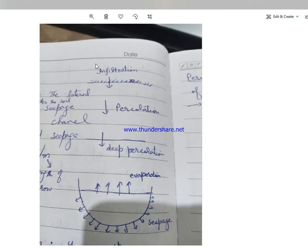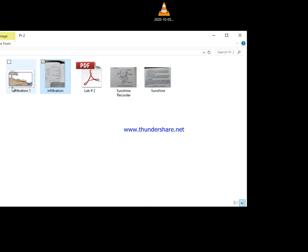This is soil surface. جیسے ہی irrigation water apply کیا field میں، سطح سے نیچے جانے والے water کی movement کو ہم infiltration کہتے ہیں۔ یہاں root zone ہے؛ root zone سے نیچے جب یہ move کرے گا، that is called percolation. یہاں water table ہے؛ اس level سے نیچے downward move کرے گا، that is called deep percolation.